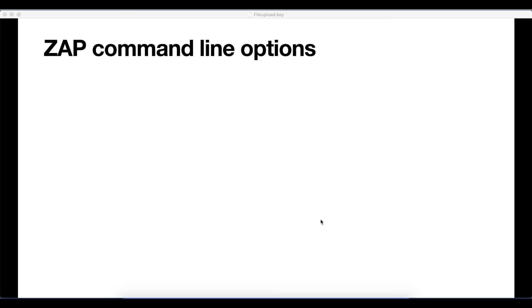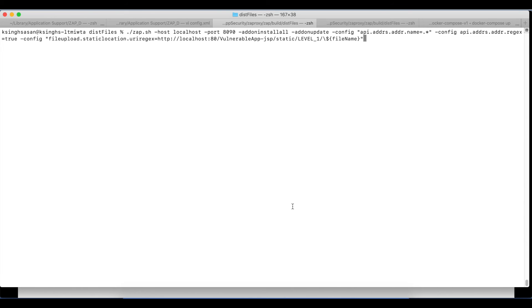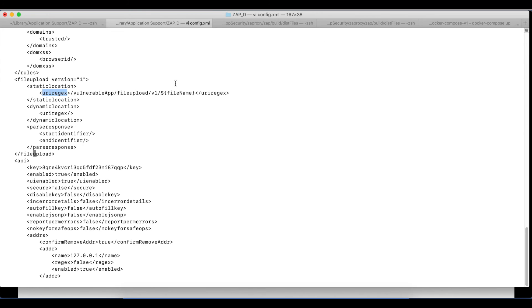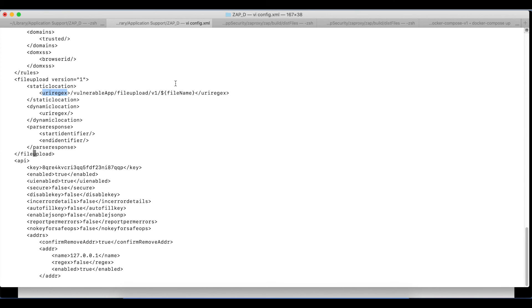Let's talk about how to set these configurations from the command line. Whenever we set the configuration from the UI options panel, it gets stored in config.xml. To set these configurations, we need to build the key, and the key is built using these tags.